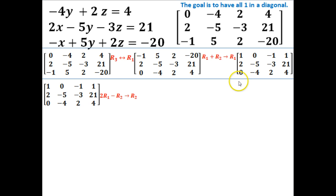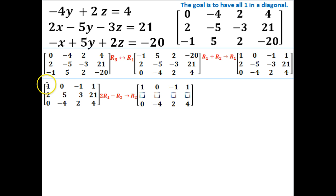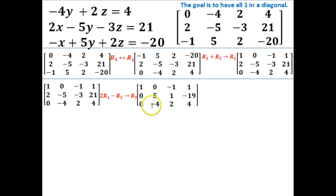I'm going to rewrite it down here. This time I'm going to combine rows 1 and 2, trying to get the leading position of row 2 to be 0. So I'm going to multiply row 1 by 2 and then subtract row 2, and that will become my new row 2. Row 1 and row 3 are unchanged. For the new row 2: 2 minus 2 gives me 0; multiplying by 2 then subtracting gives me positive 5; negative 2 minus negative 3 gives me 1; and 2 minus 21 gives me negative 19. Now I've got two 0s lined up and I'm still looking for my 1s along the diagonal.